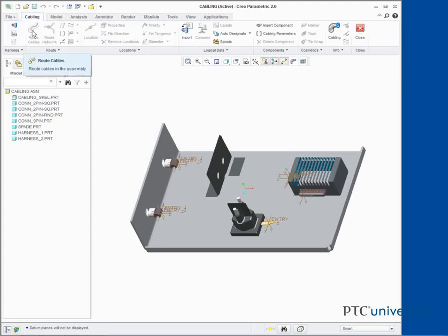In the model tree, select CONN9PIN.PRT, right click and select Open.